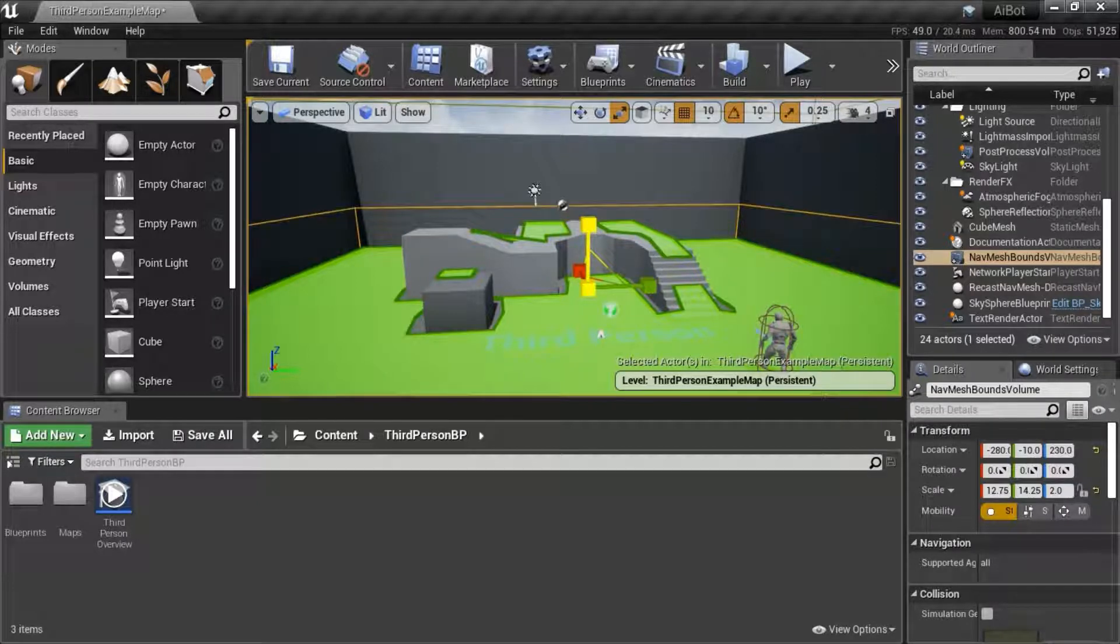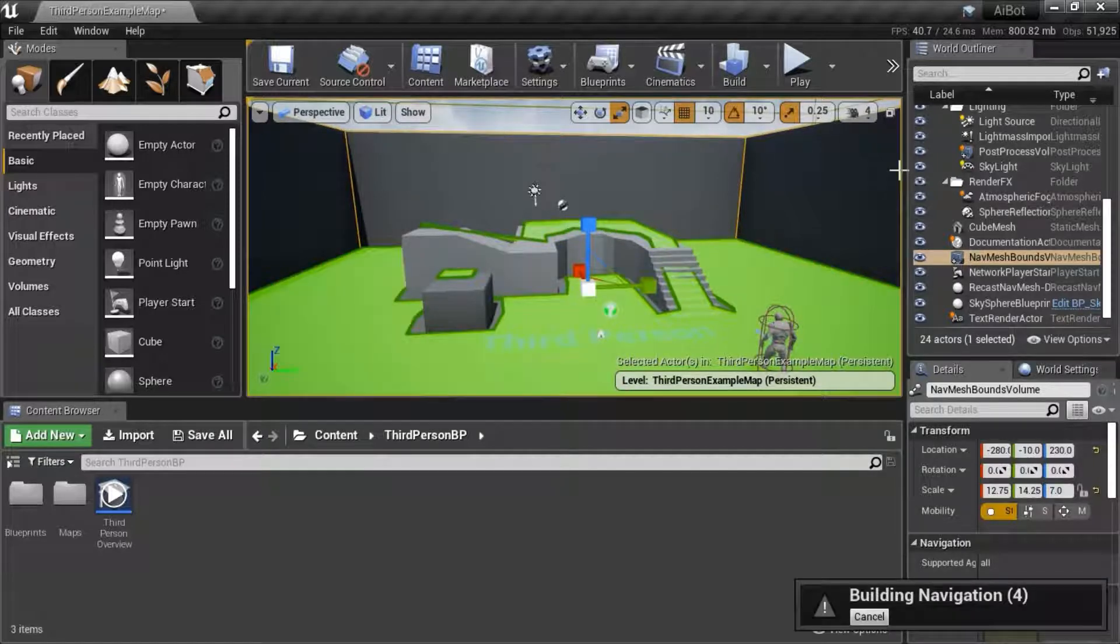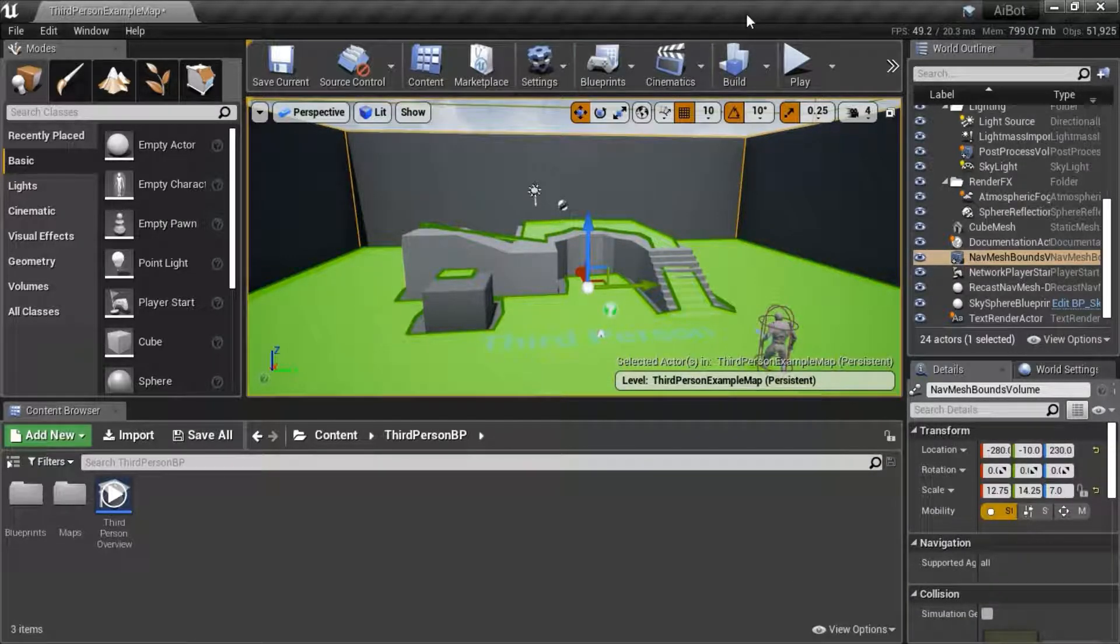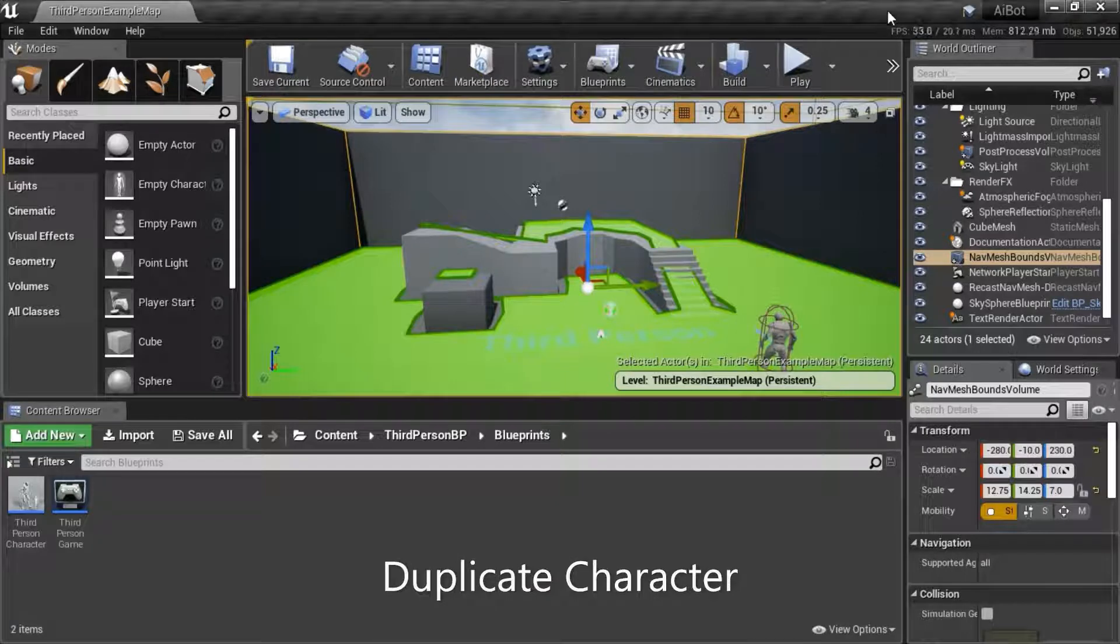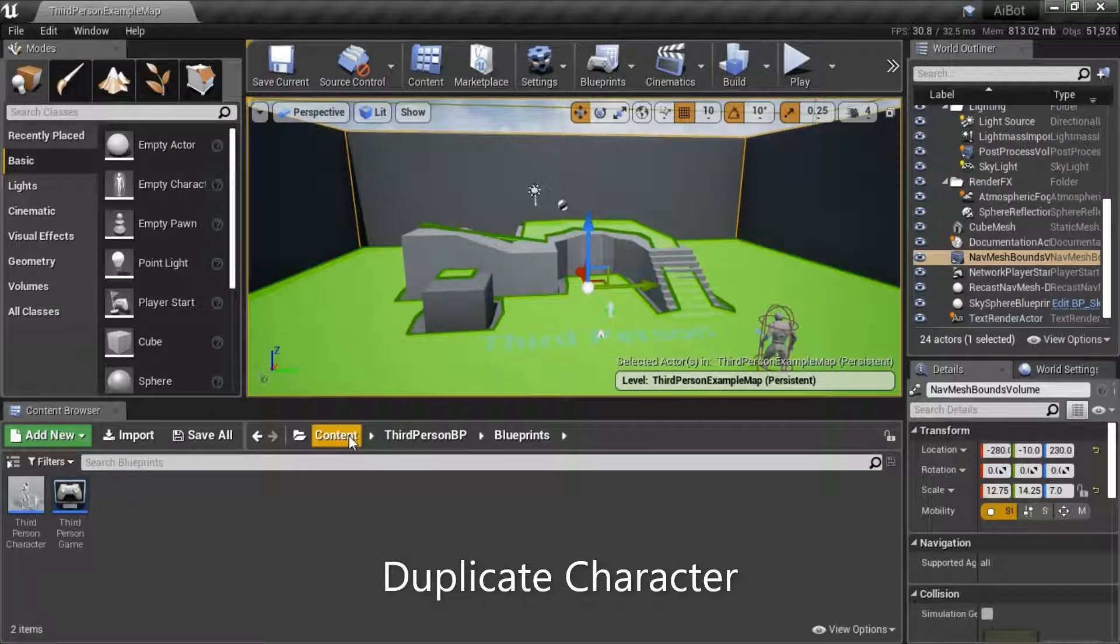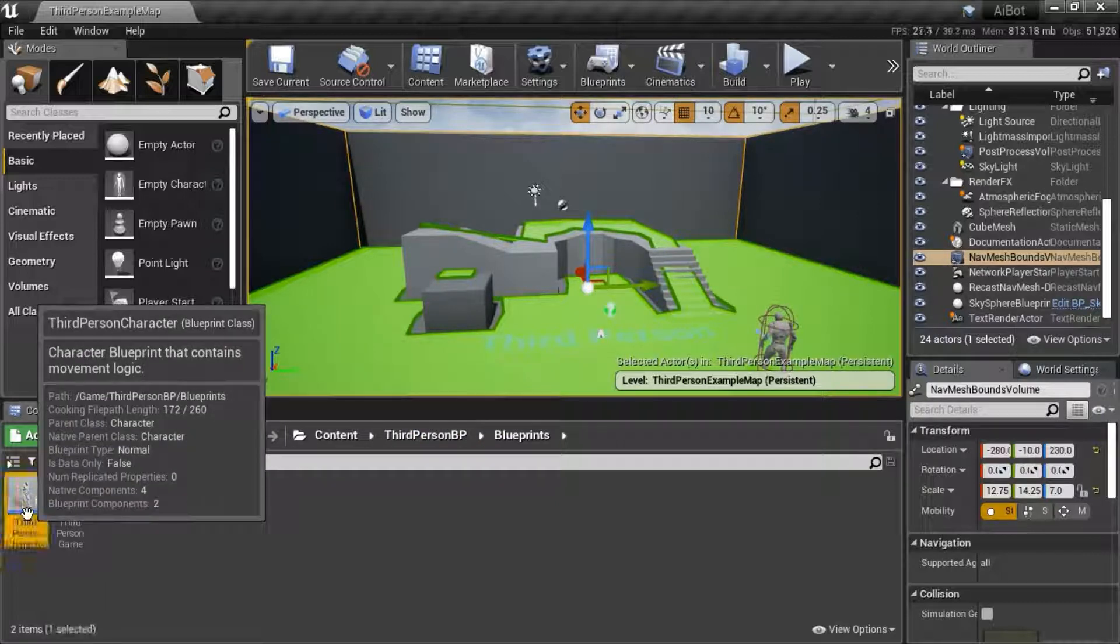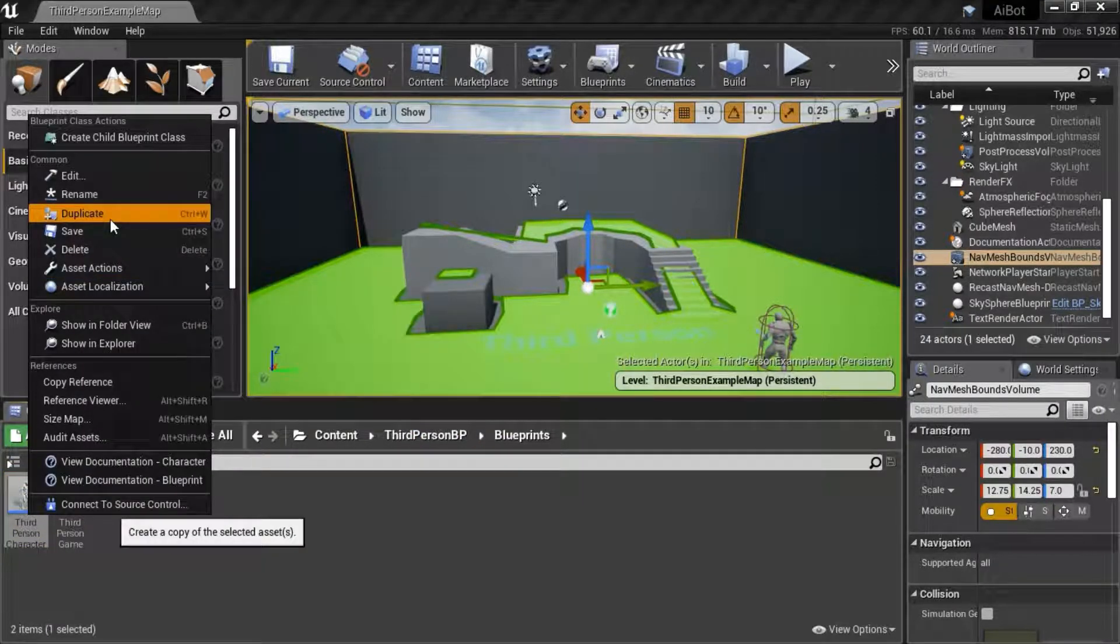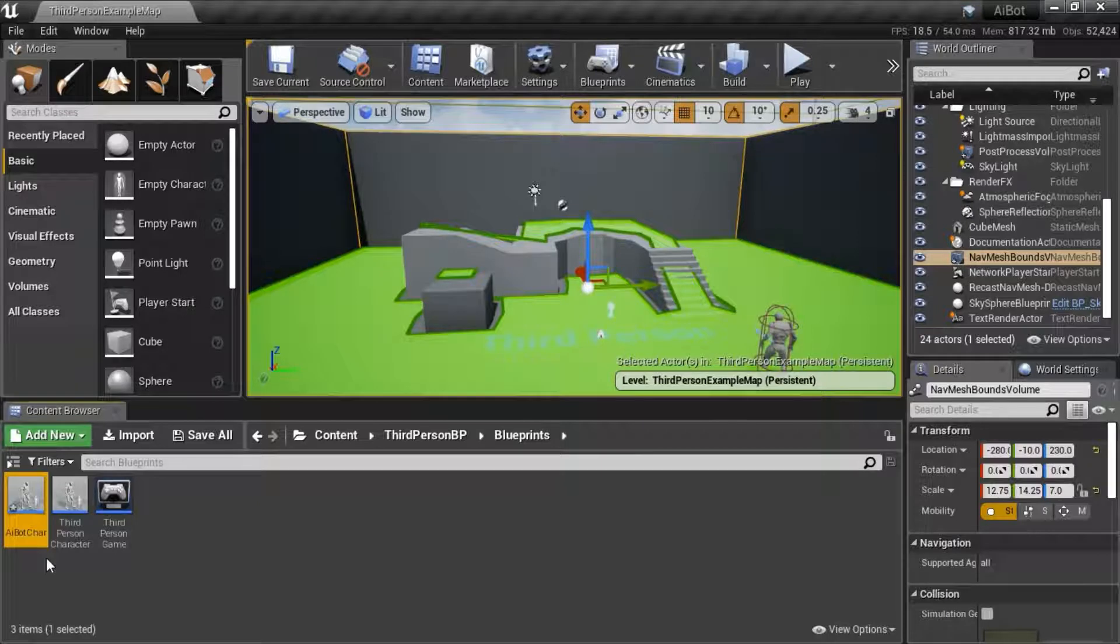Resize the NAV mesh bounds volume to cover the entire floor. I'm going to increase the height to the top of the wall. Under content, third person BP blueprints, right click third person character and duplicate. I'm going to name mine AI bot char.